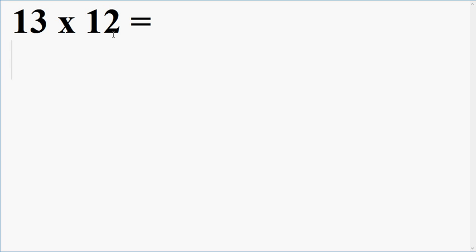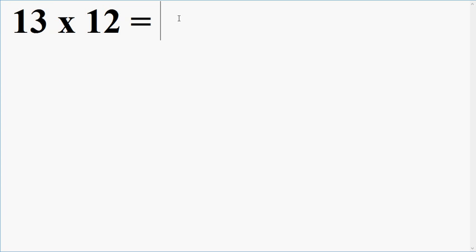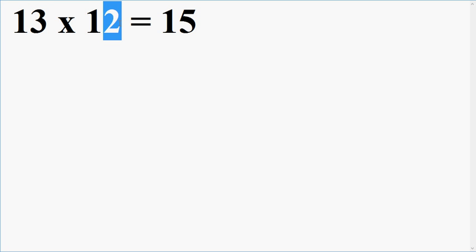13 into 12. Now, to get the first two digits of the product, I'll be adding 2 to this number 13 and I'm getting the first two digits of the product. To get the last digit of the product, I'm just multiplying this digit to this digit, the last unit digits of the numbers which are to be multiplied. I'm getting 6. Isn't it easy?